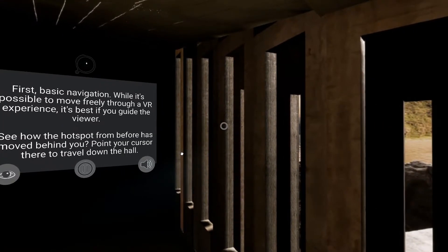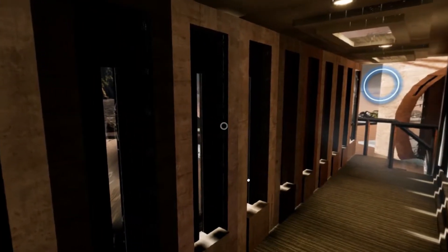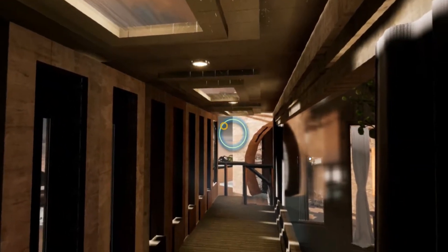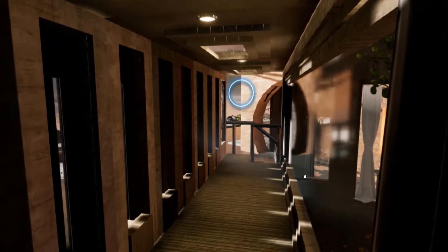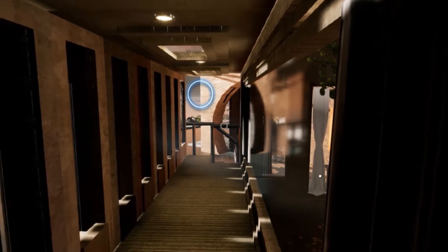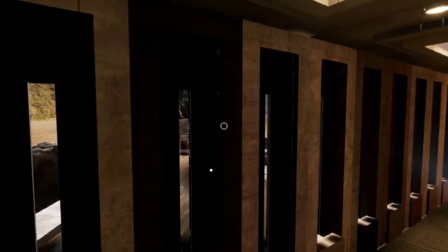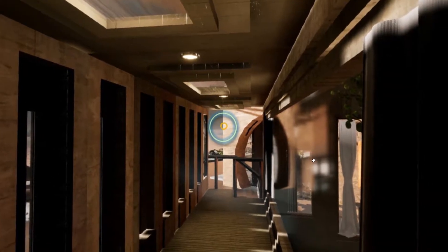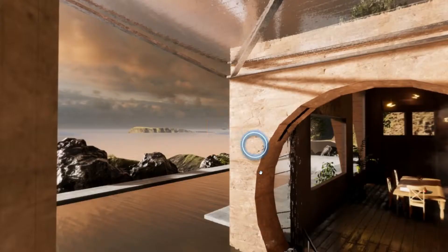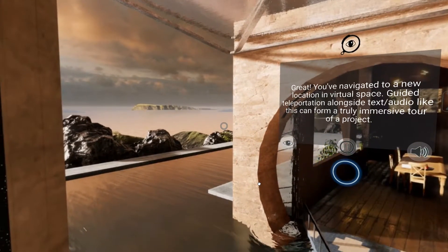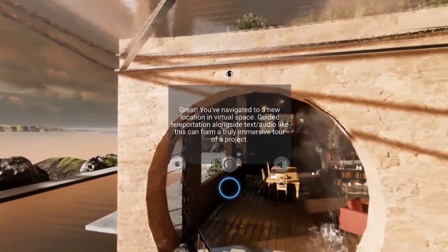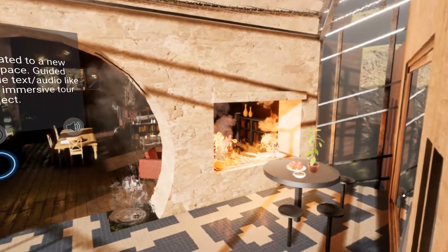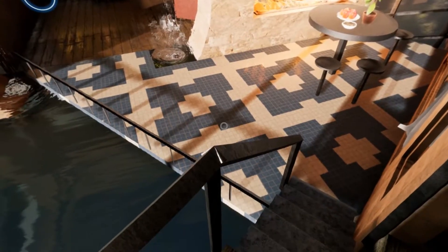First, basic navigation. While it's possible to move freely through a VR experience, it's best if you guide the viewer. See how the hotspot from before has moved behind you? Point your cursor there to travel down the hall. Great! You've navigated to a new location in virtual space. Guided teleportation alongside text and audio like this can form a truly immersive tour of a project.